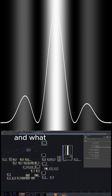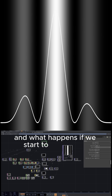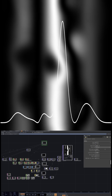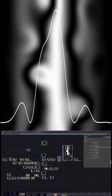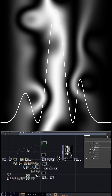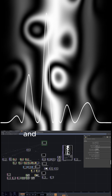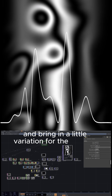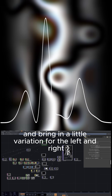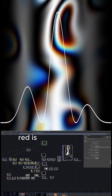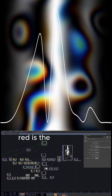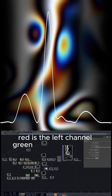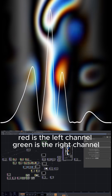And what happens if we start to displace it, and bring in a little variation for the left and right? Red is the left channel, green is the right channel.